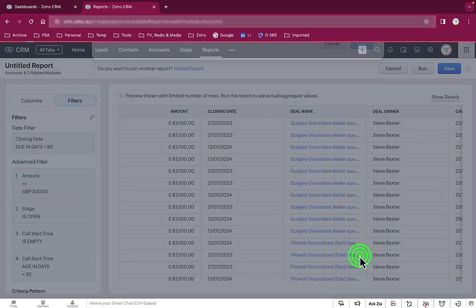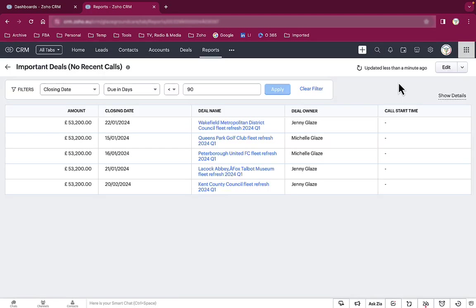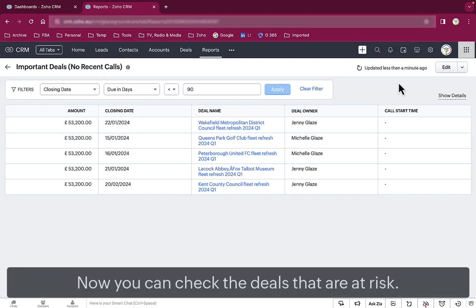And bam, there you have it. Now you know whose wrists need slapping in the nicest possible way, of course.